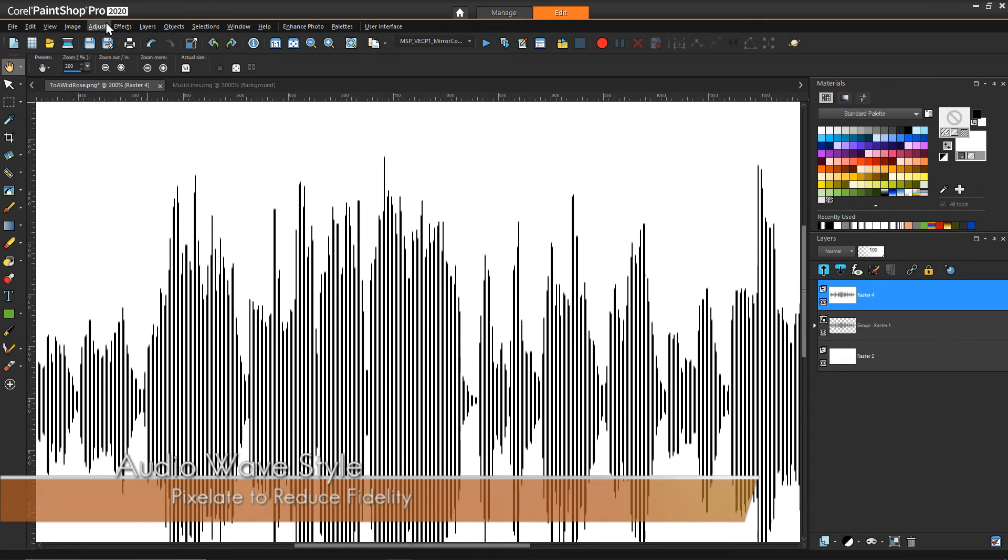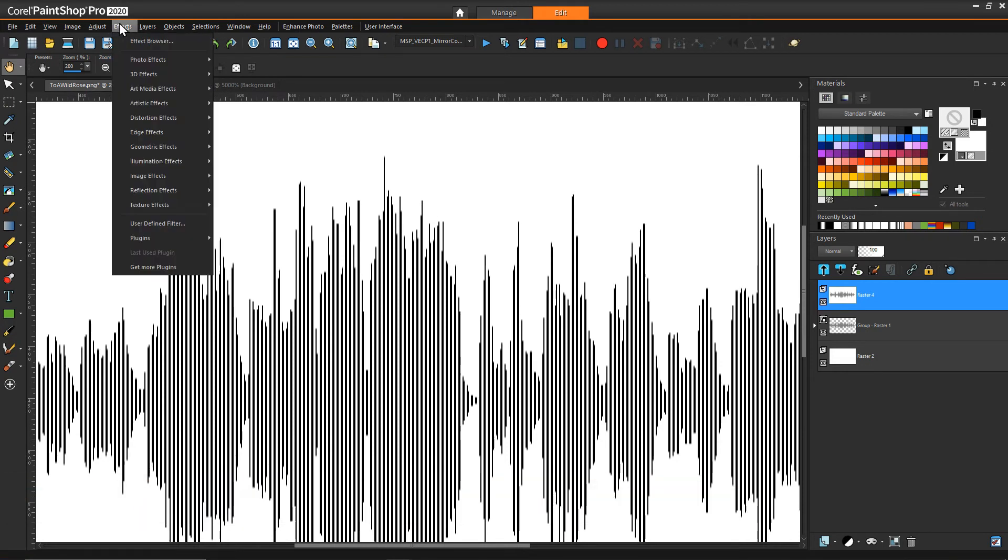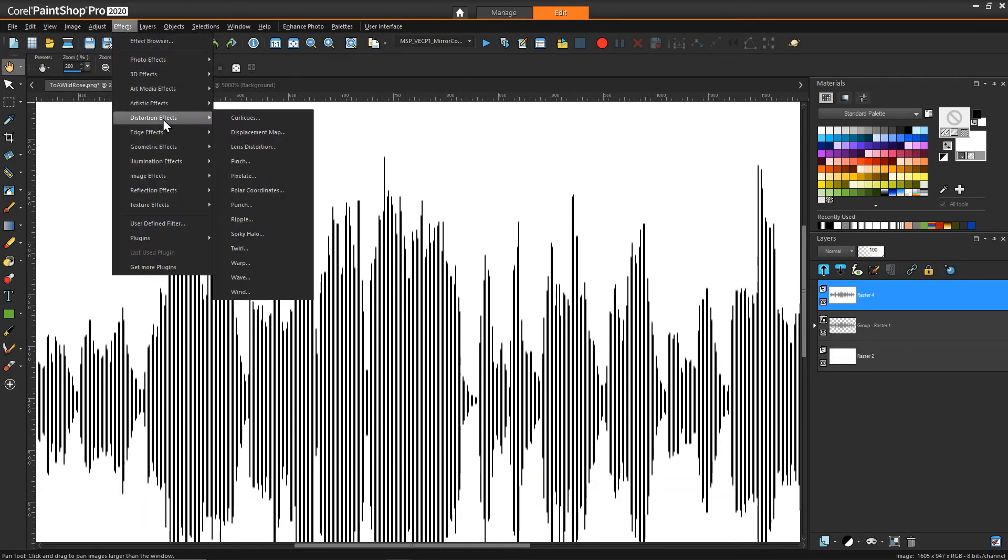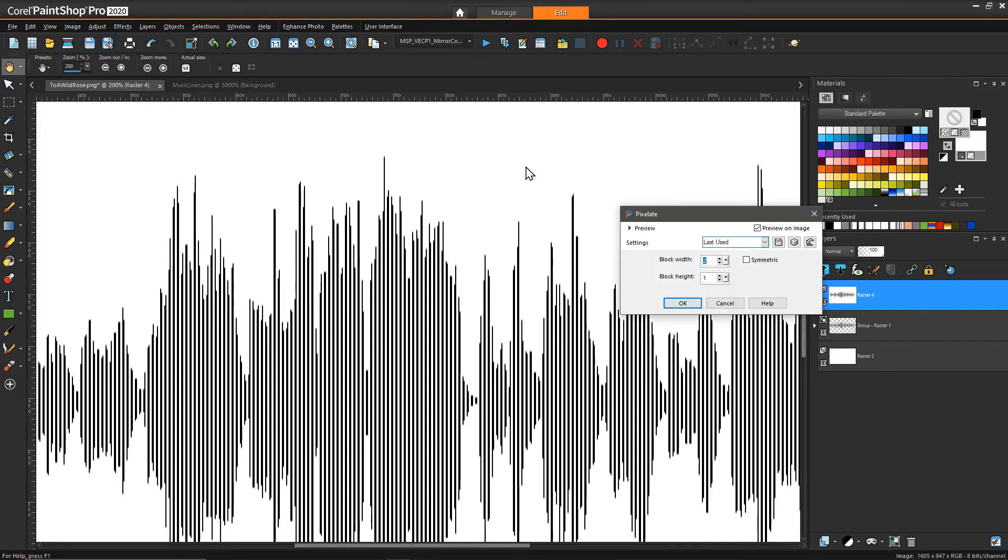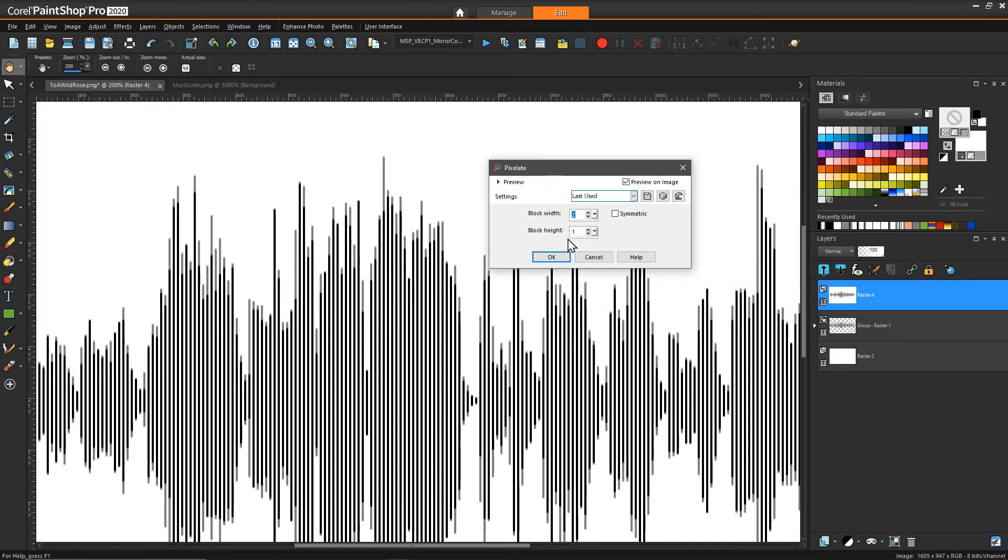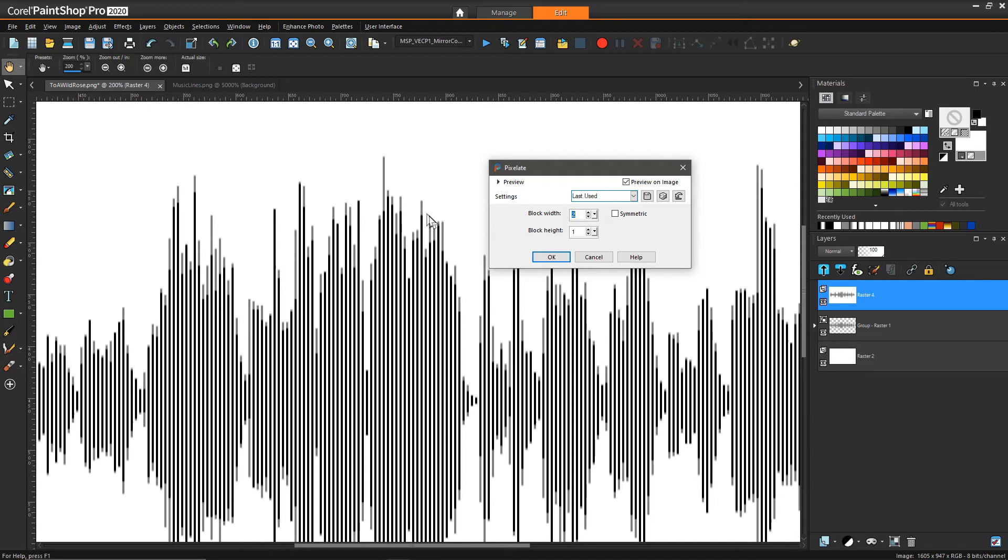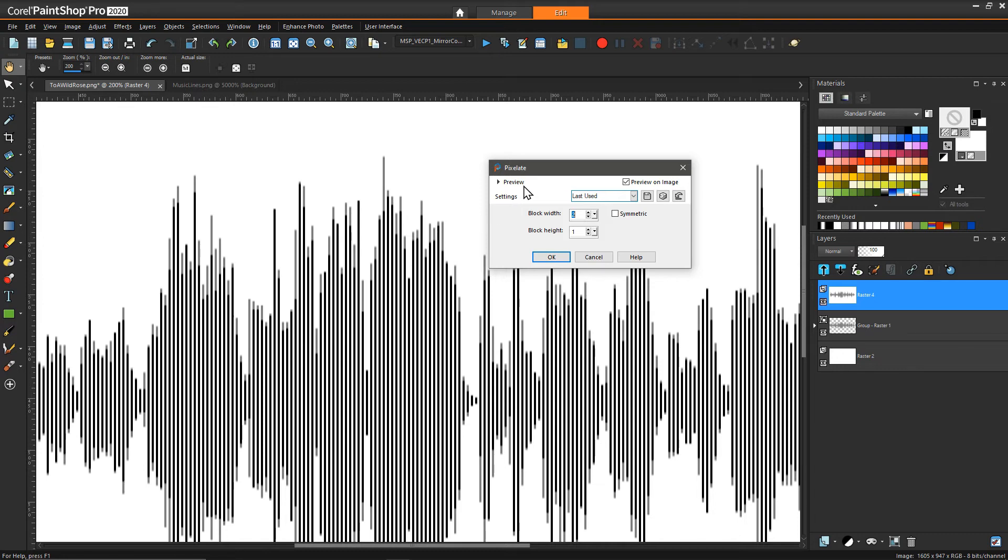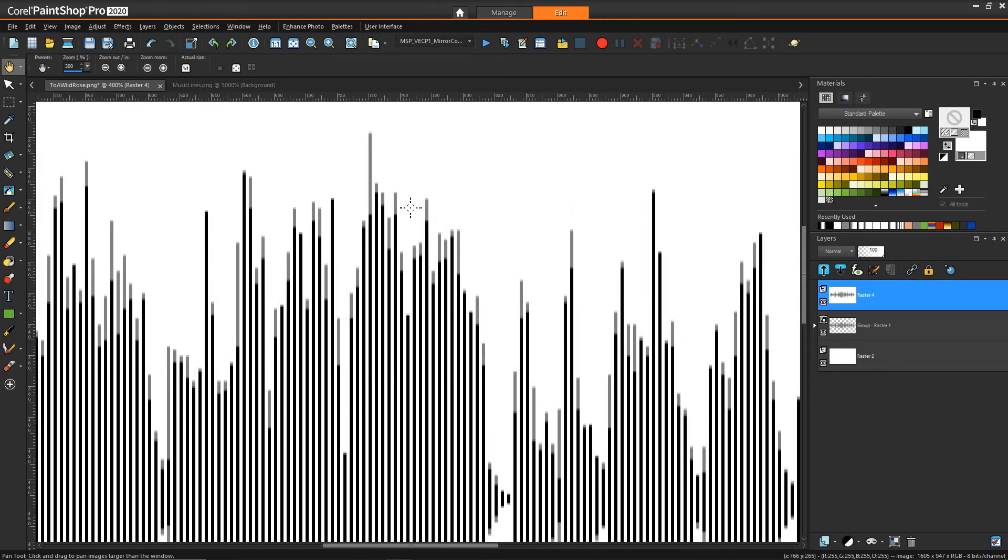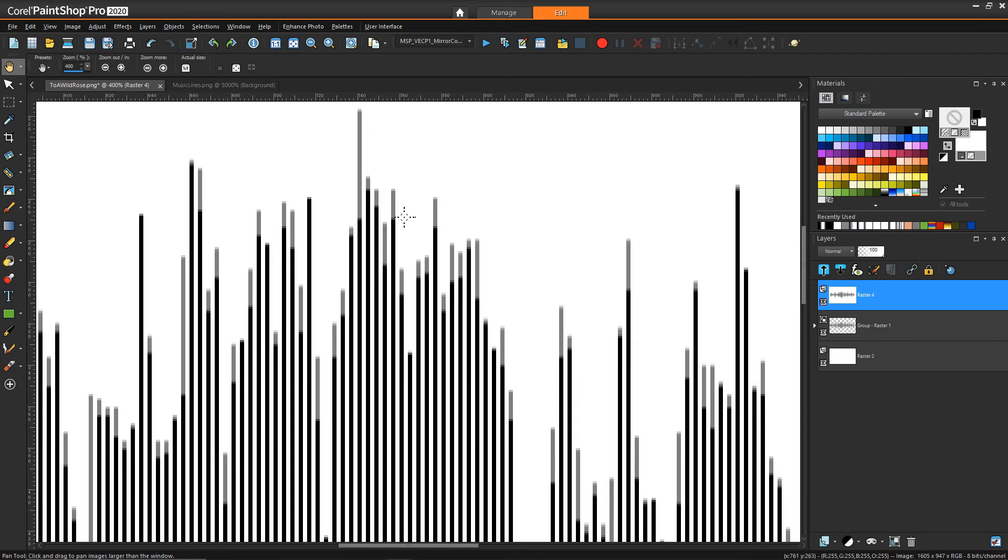And then from here now what I can do is say effects distortion effects and pixelate. And then if I make sure that my block width in particular is two now what that's going to do is average that left and right deviation that you saw there. So now every width looks like one single bar instead of those short bar high bar all in one region.